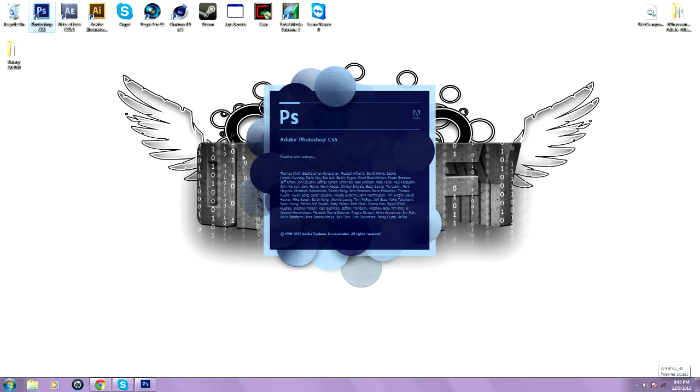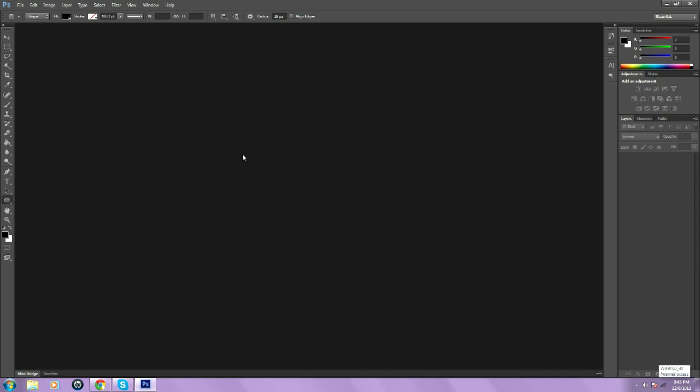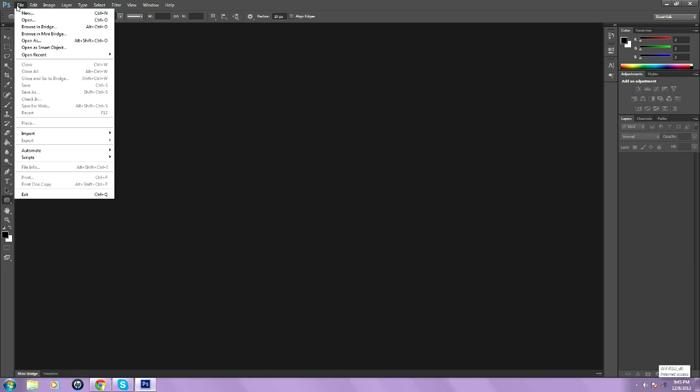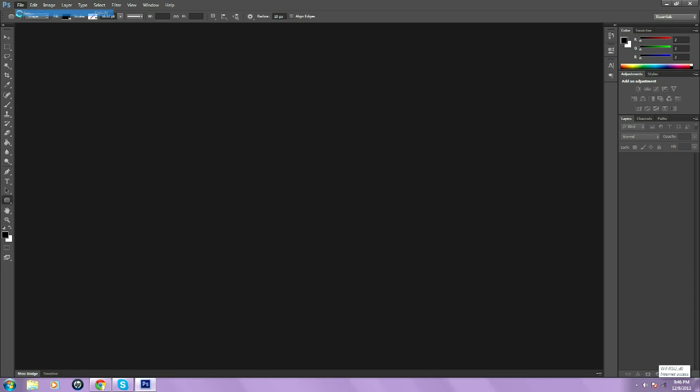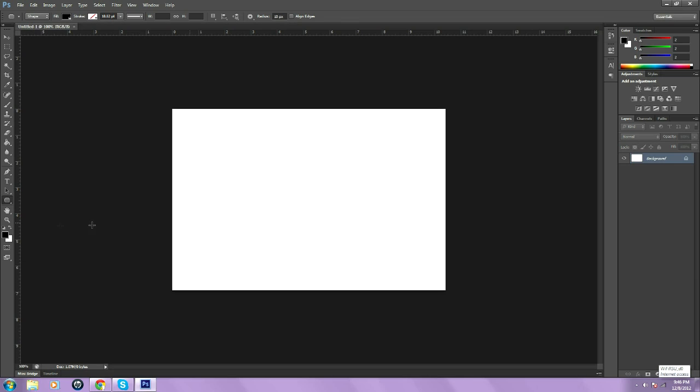We're going to start off in Photoshop. In this case I'm going to be using Photoshop CS6. You could be using Photoshop CS5, there's not much of a difference. At the very top of the tab you're going to go to File, New. You're going to put it to 750 pixels and keep that at 500. Click OK.